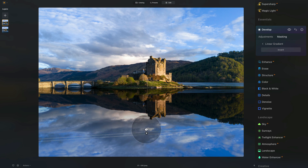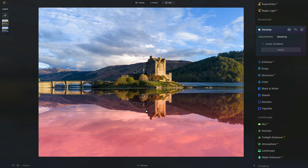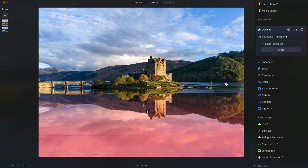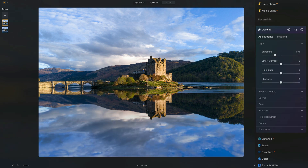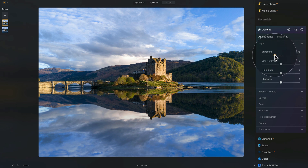In masking, we're going to use the linear gradient. Select that and create the gradient from the bottom up. The linear gradient has three lines: the bottom line is 100% of the mask, the middle line is 50%, and the top line is where the mask disappears — going step by step from 100% to zero. You can drag it up and down, position it differently, or rotate it. Somewhere around here looks good. Going back to adjustments, that looks much better. Let's bring the exposure slider down even more and we're done.